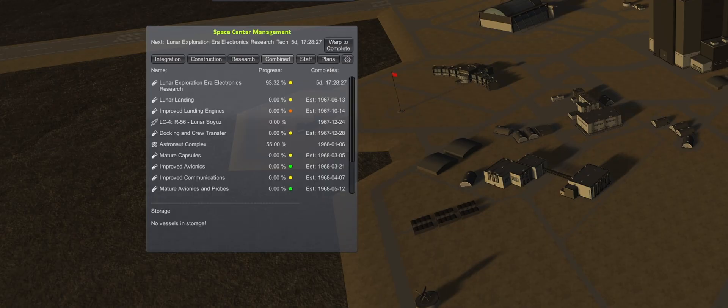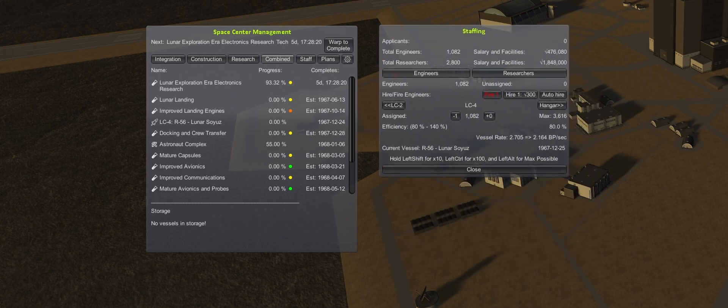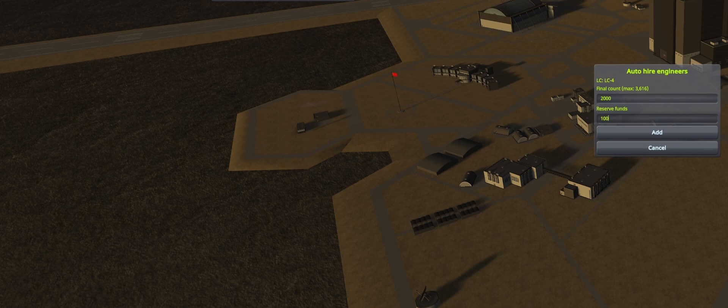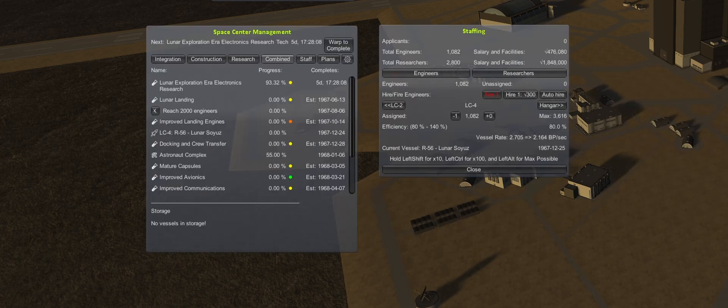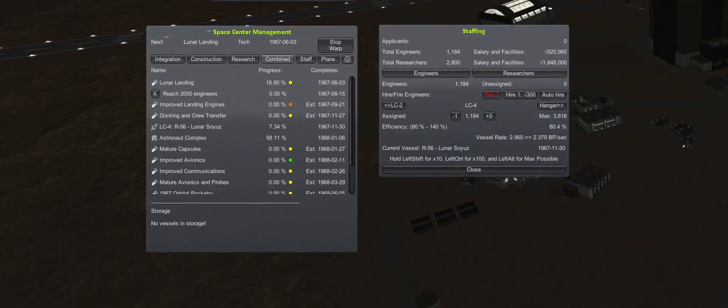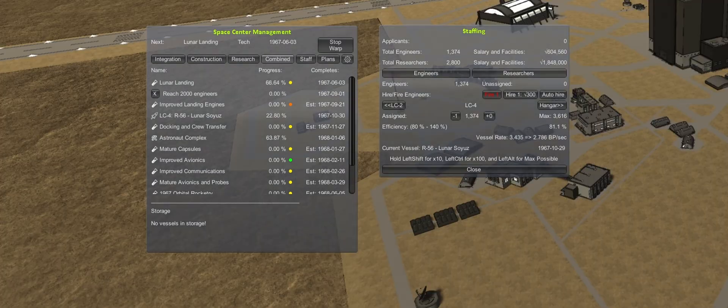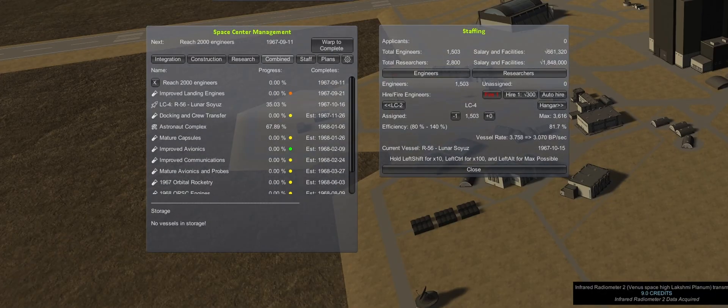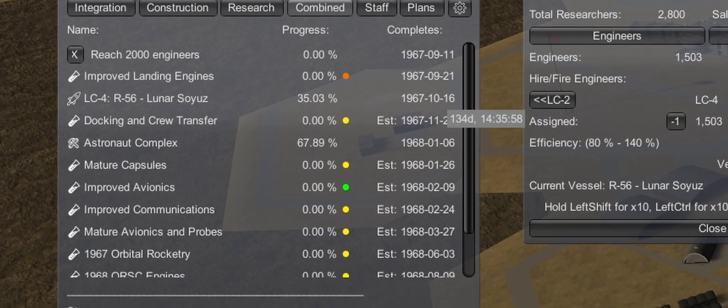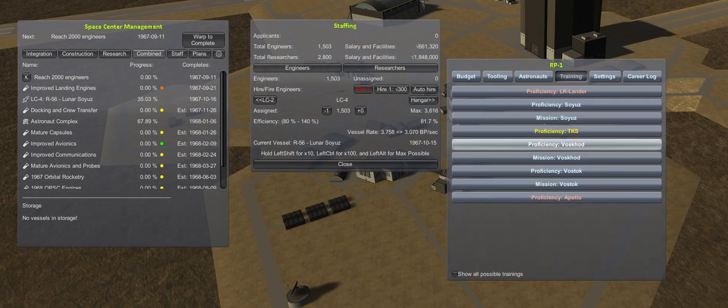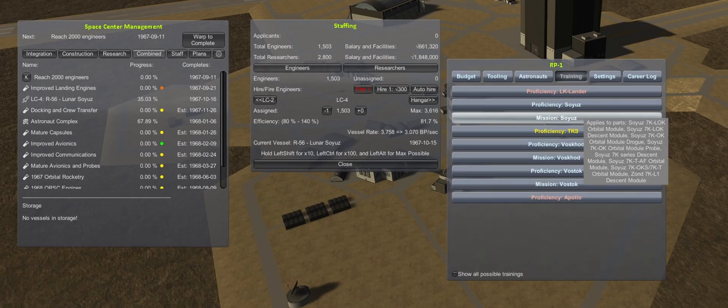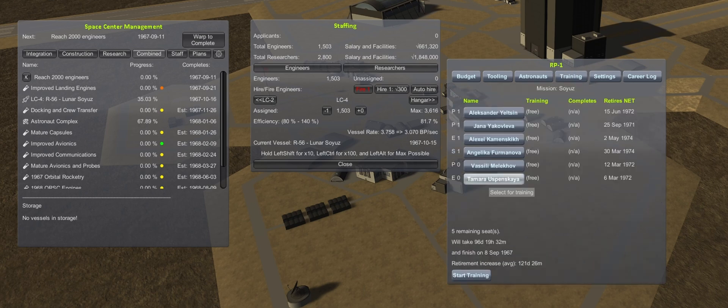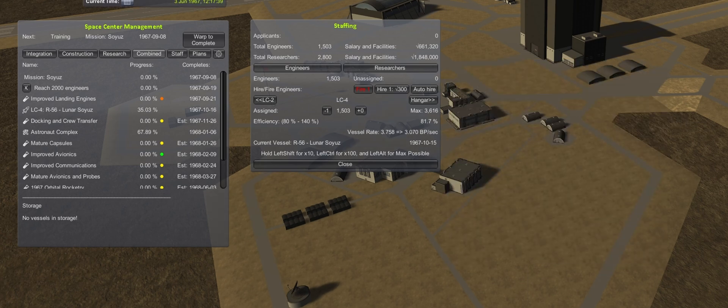The next task is to staff up the Launch Complex. Auto-hire is set for 2,000 engineers, and then a whole lot of time warping. The facility is now staffed to 1,500 engineers, and we see that the completion for the R-56 is now estimated for mid-October. We don't want to accidentally delay the launch due to untrained cosmonauts, so this is the point where we select our group of three to begin taking their Soyuz mission training.